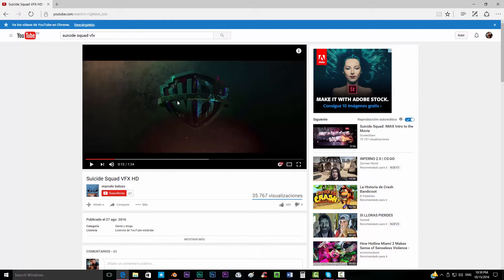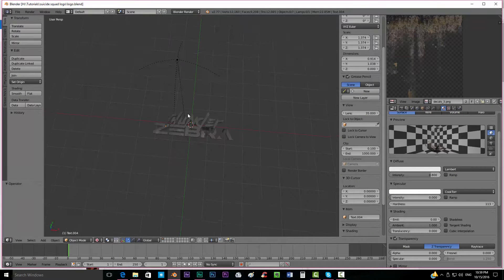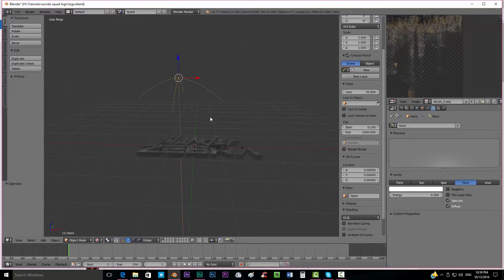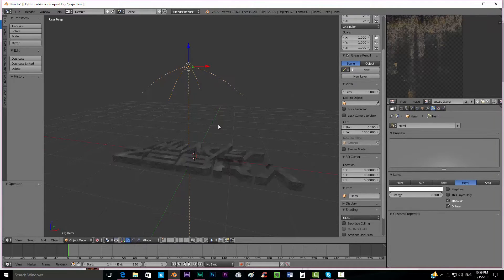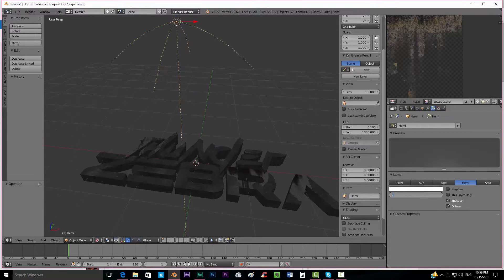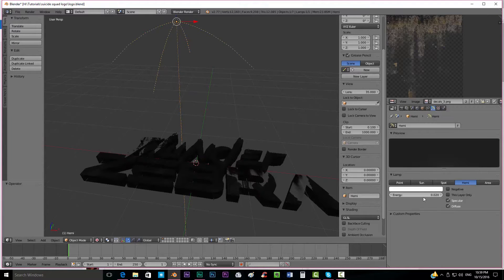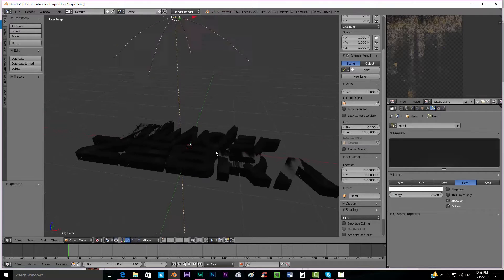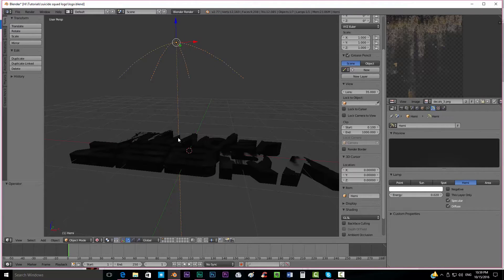We can see that it has a green light coming from here and another one pink coming from behind, so we're going to create that. First of all we're going to take this ambient lamp and put a very low value - maybe 0.05 or 0.02 - so that almost all the light we're going to get comes from the other two lamps and not from this one.